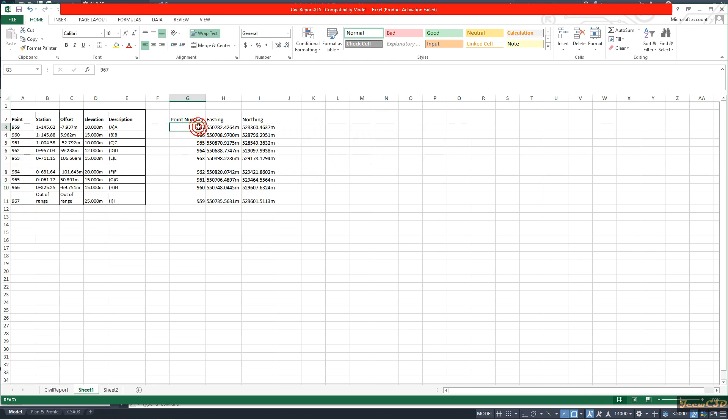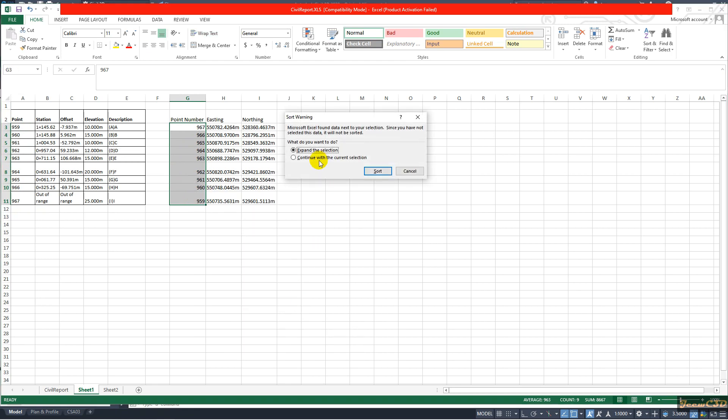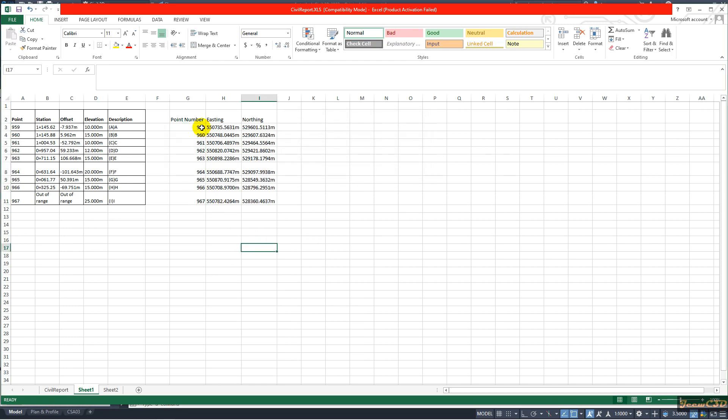I will do the same for this as well. Sort from smallest to largest. Expand the selection. Now you can see both have same data in each row.